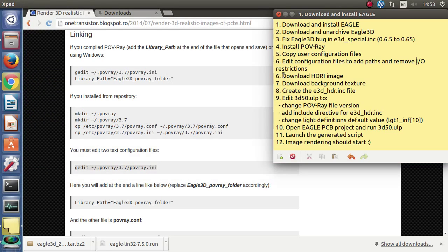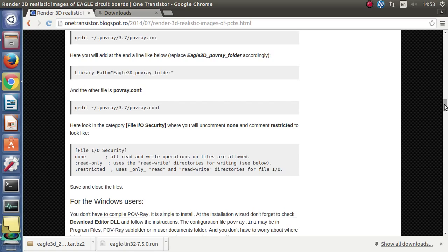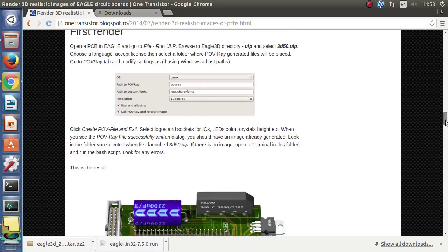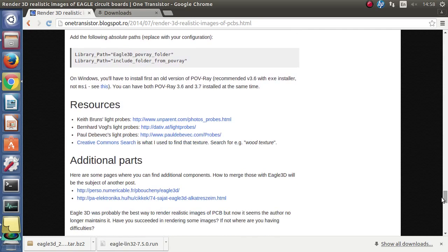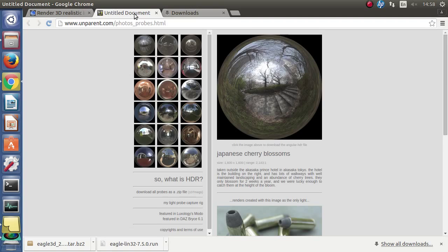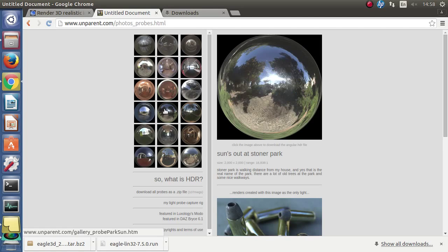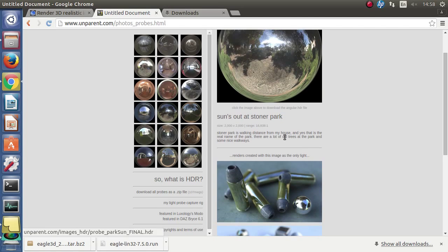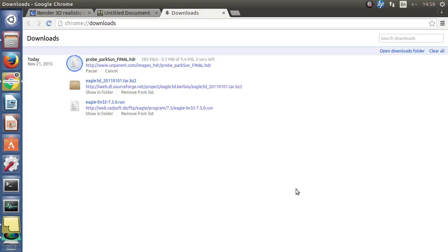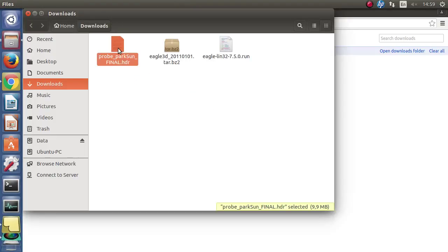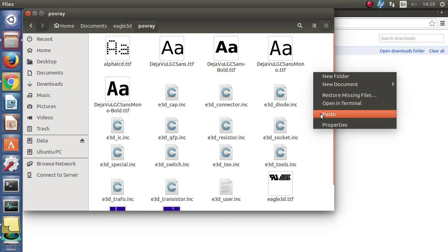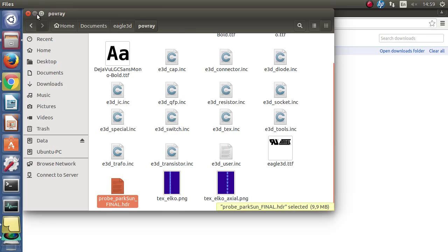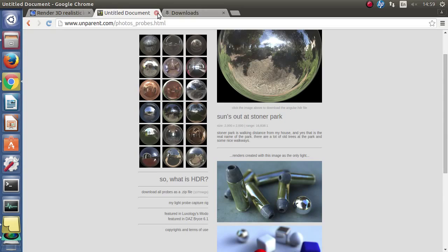Before any rendering we need an HDRI image. There are... I will choose one from here and download it to my computer. Again I will put this in the Povray folder from Eagle 3D.